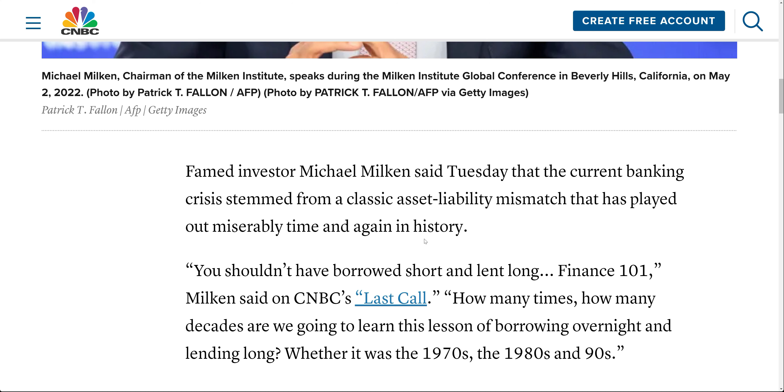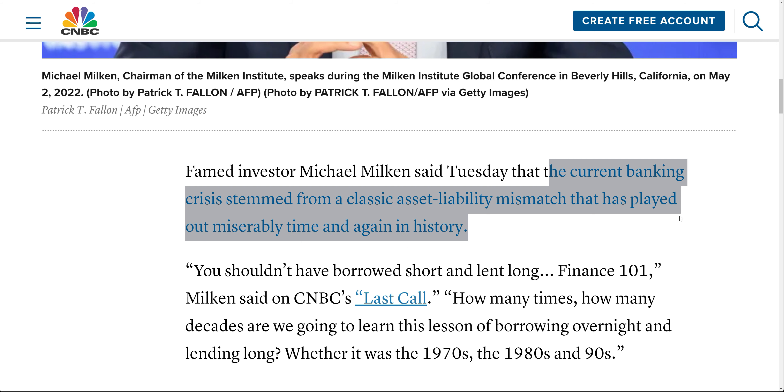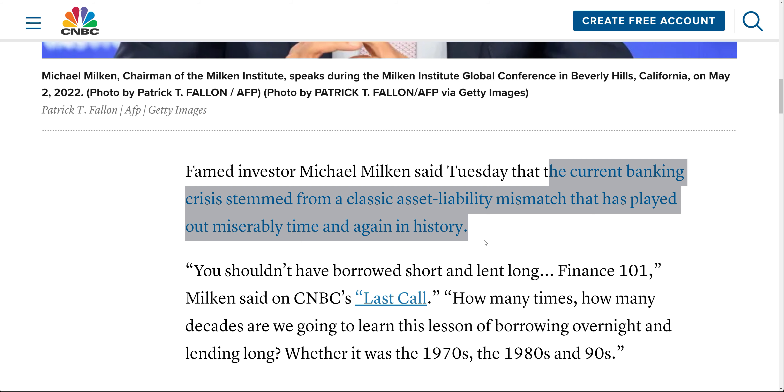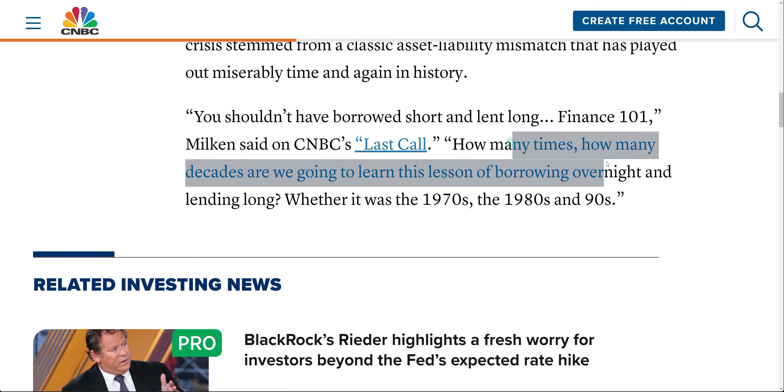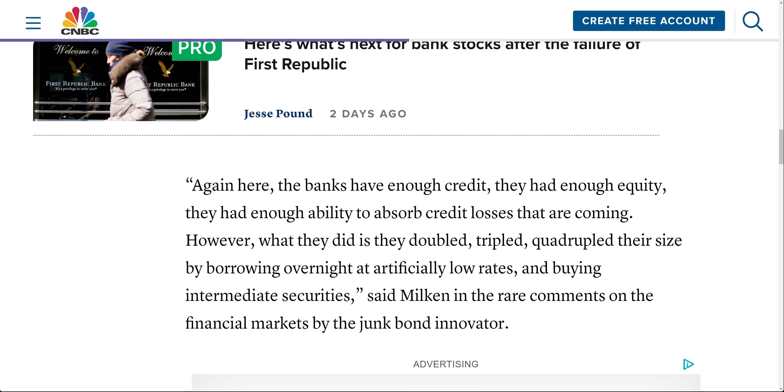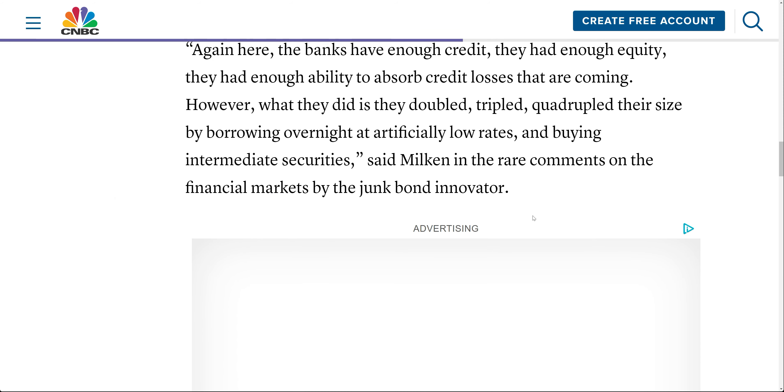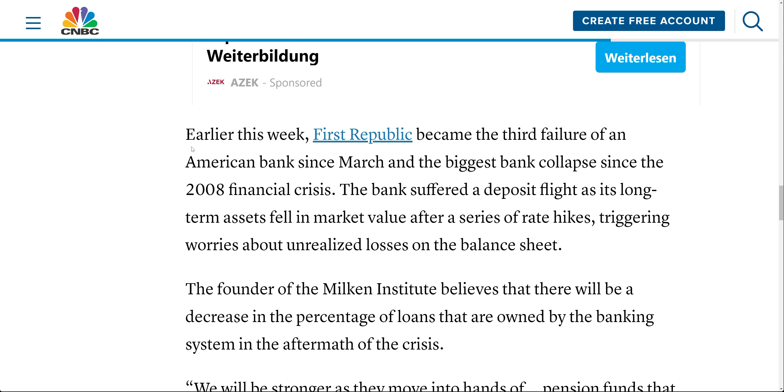Let's look at what the problem is. The current banking crisis stemmed from a classic asset liability mismatch that has played out miserably time and time again in history. How many times, how many decades are we going to learn this lesson of borrowing overnight and lending long? Whether it was in the 70s, the 80s, the 90s, and here we are, we're still doing the same mistake.